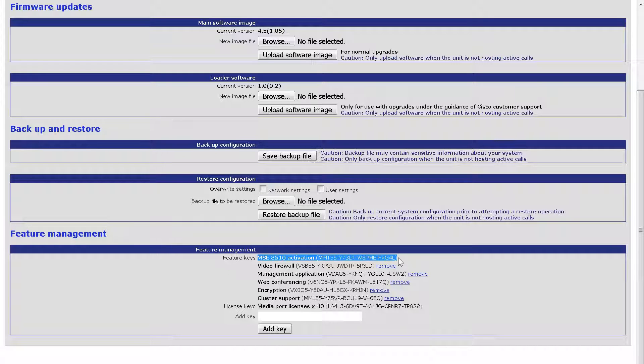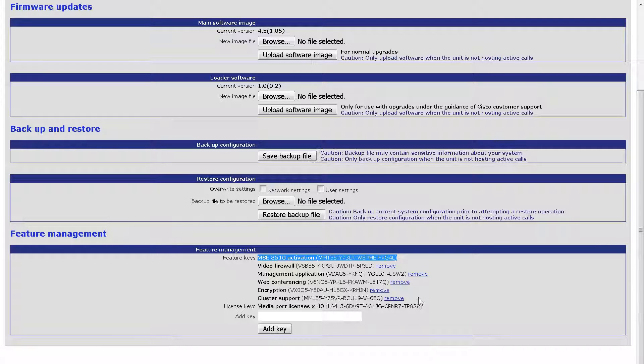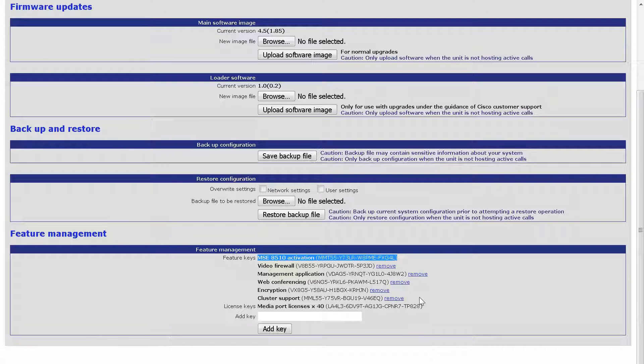That's okay. We can still demonstrate the procedure. If it were not activated, you will see a warning at the top of the page stating Product Not Activated, Activation Key Required.